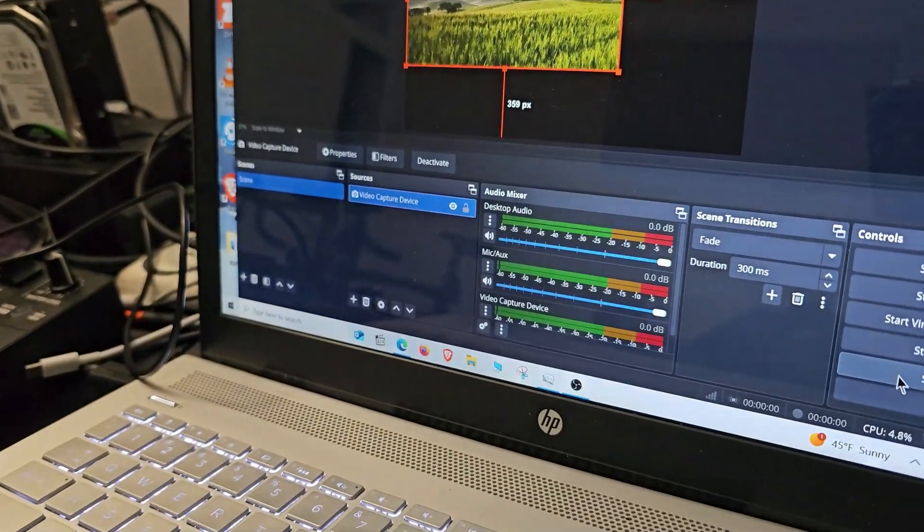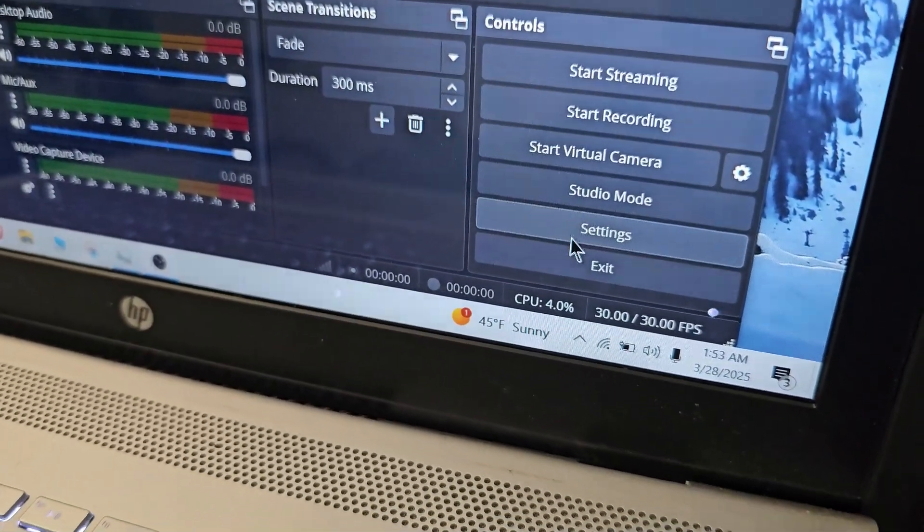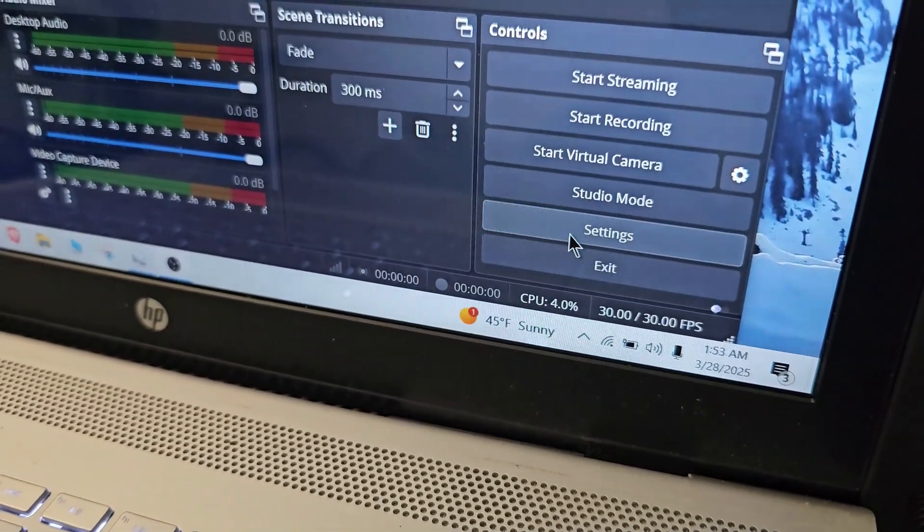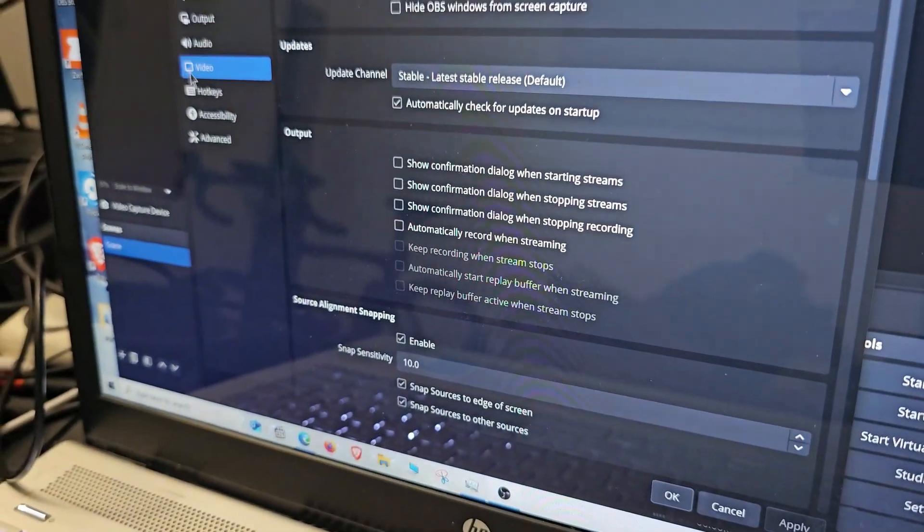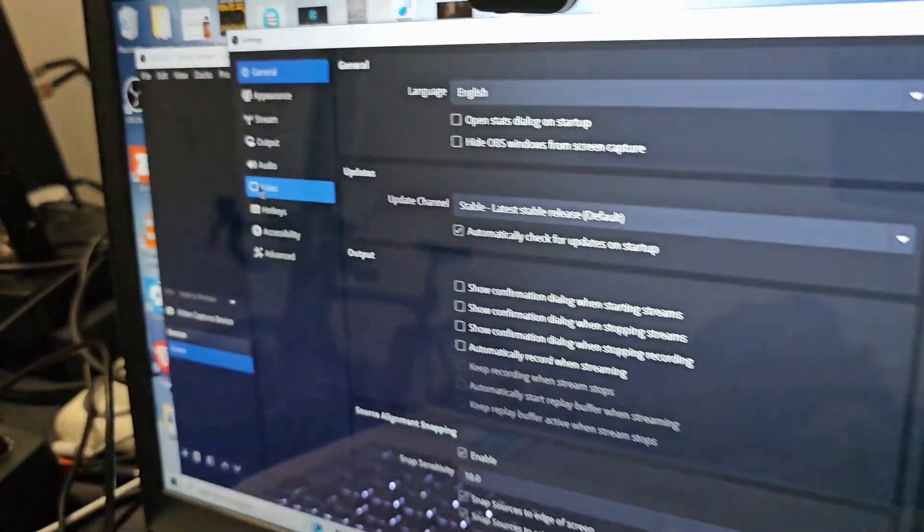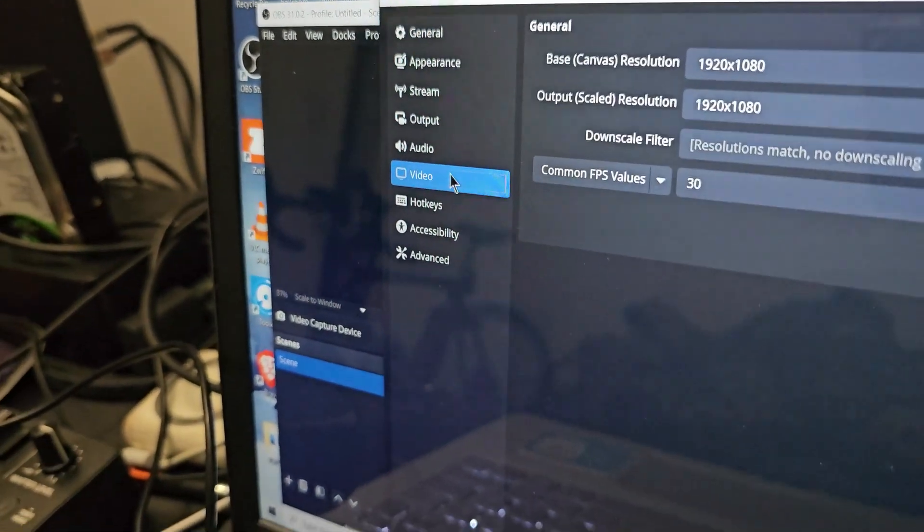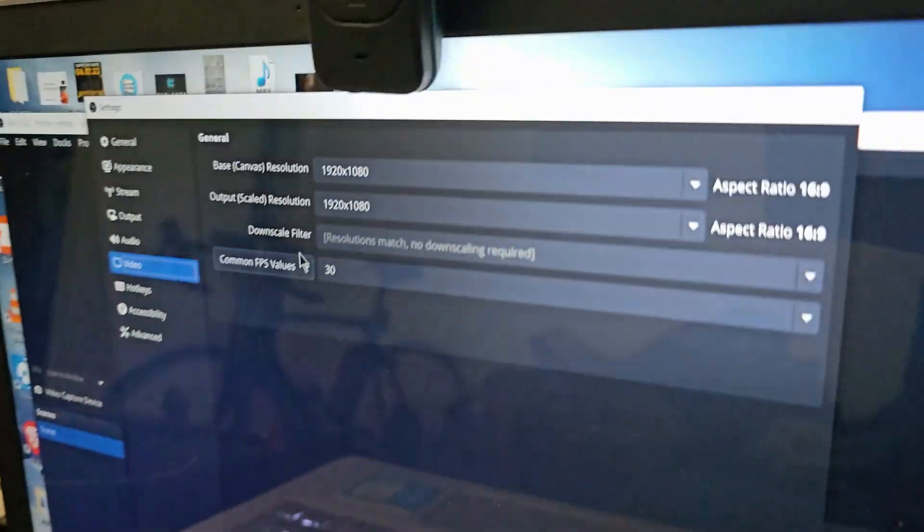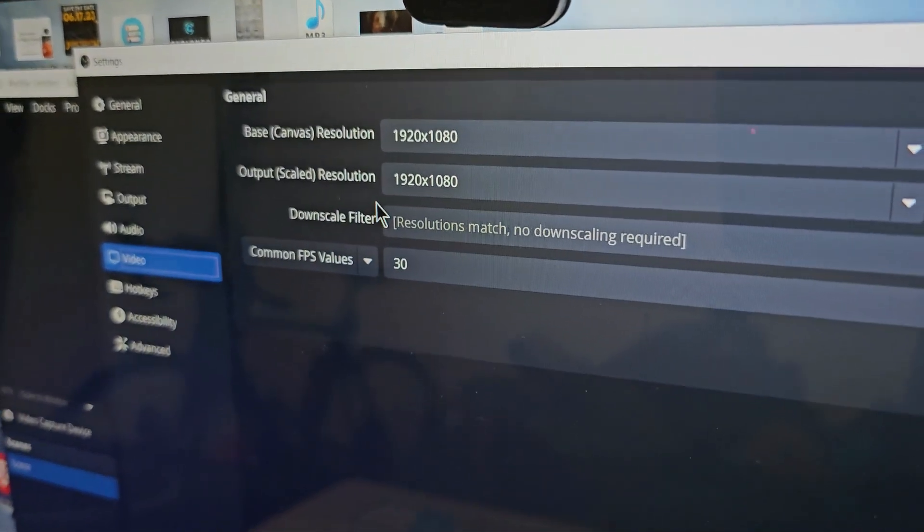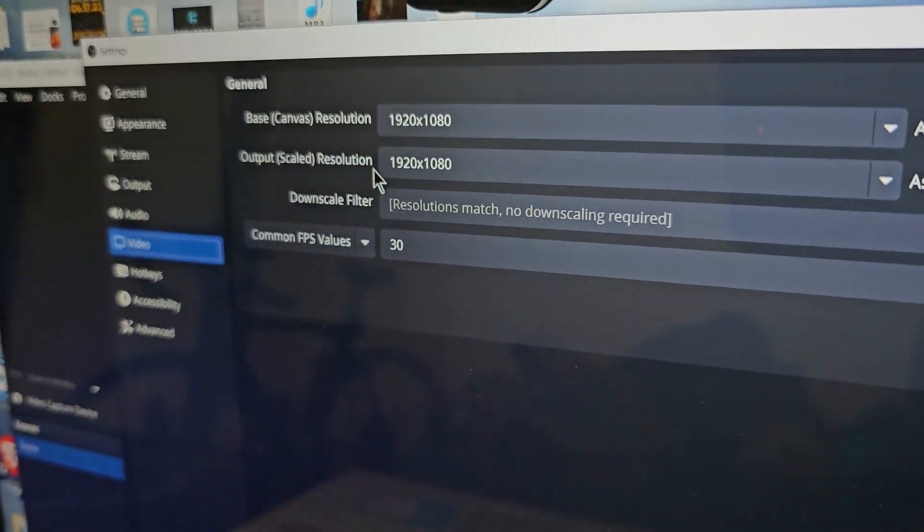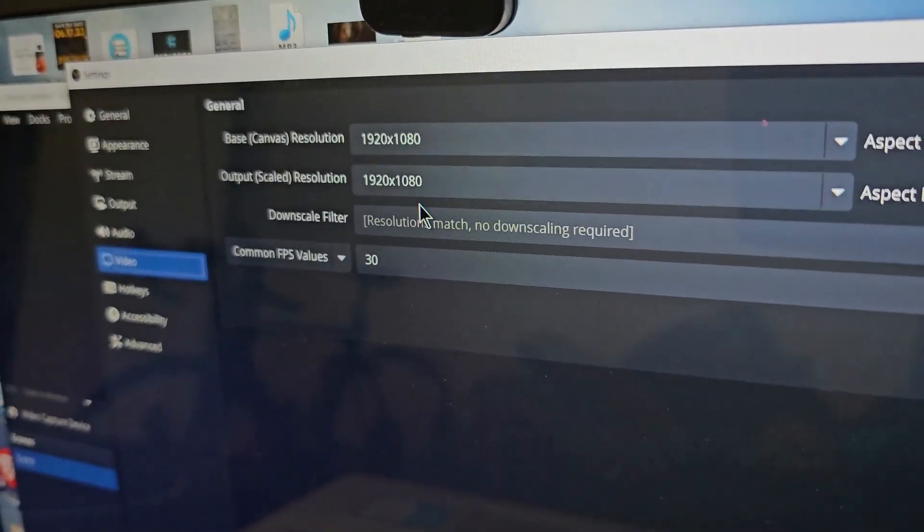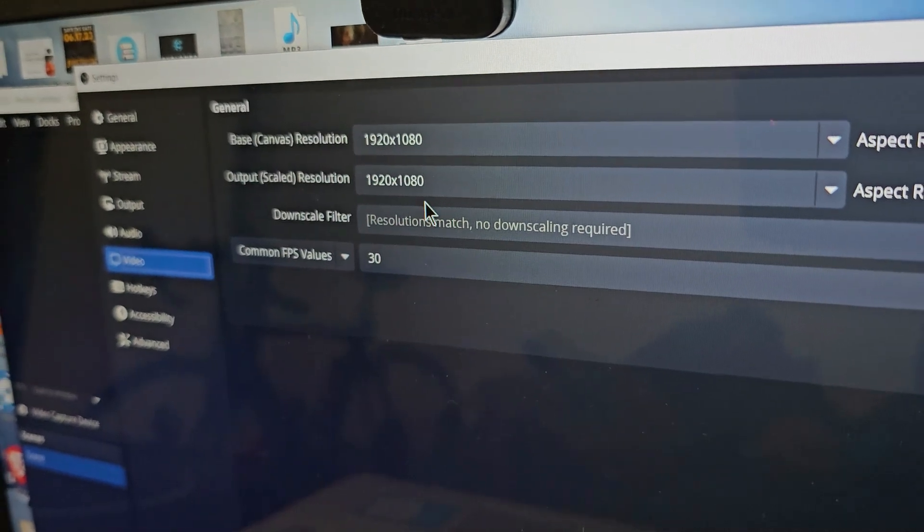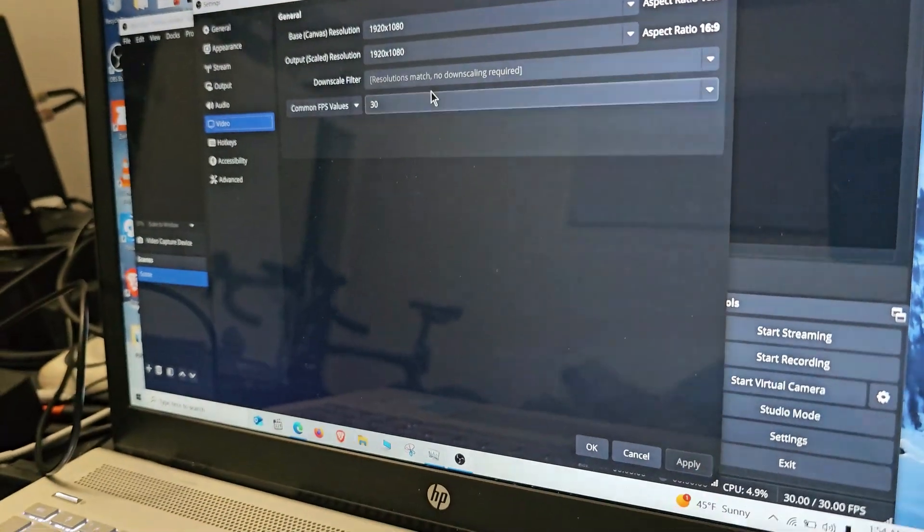The next thing we want to do is go to Settings right here. Go ahead and click on Settings, then we want to go over to Video, and we want to make sure that our base resolution and output resolution is 1920 by 1080. That will give us HD.